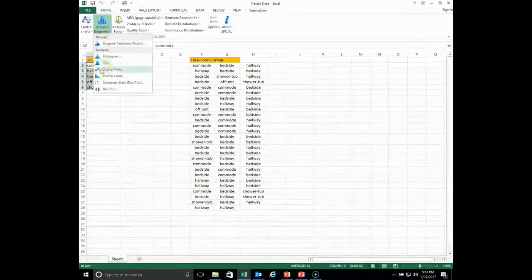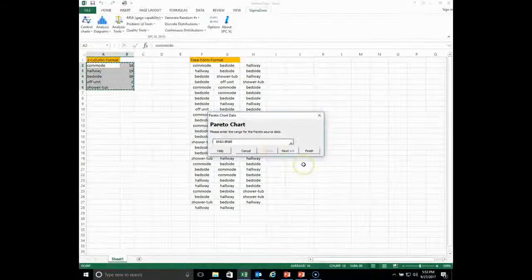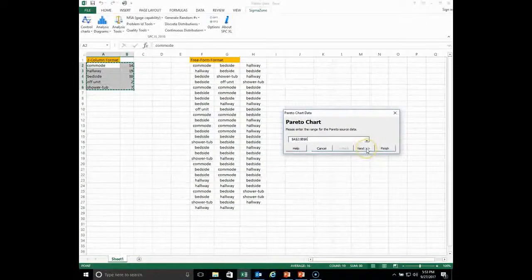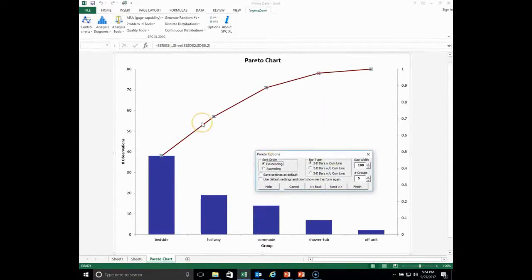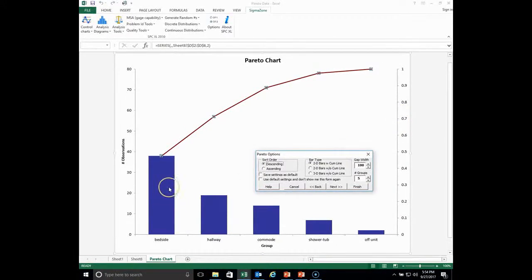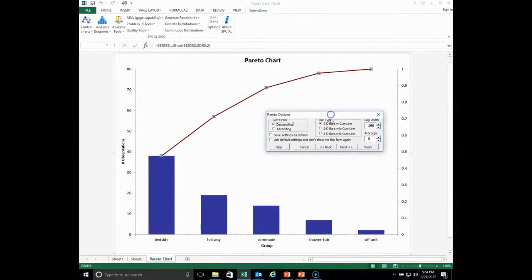The software will confirm the source of our data. Since we've already highlighted it, we click through and here's our Pareto chart. The default setting is a 2D bar chart with the QM line. You can see that this point is the sum of the height of the first bar plus the second bar — together they account for more than 70% of the total. The QM line is read off the right vertical axis, while frequencies are read off the left-hand scale.